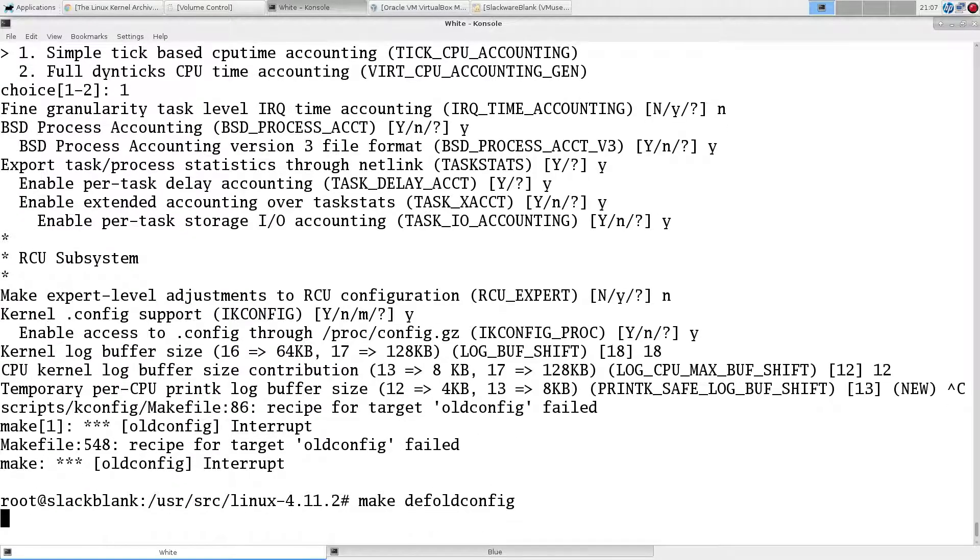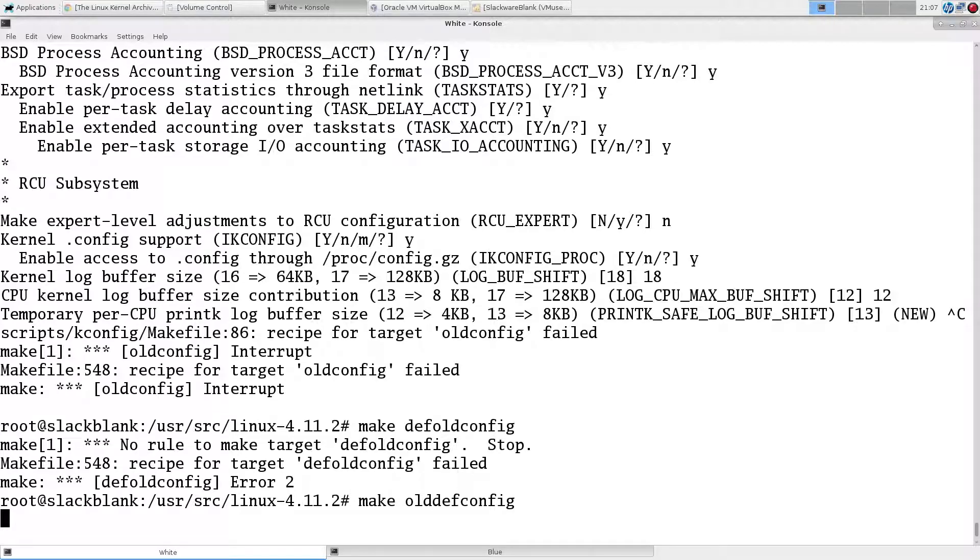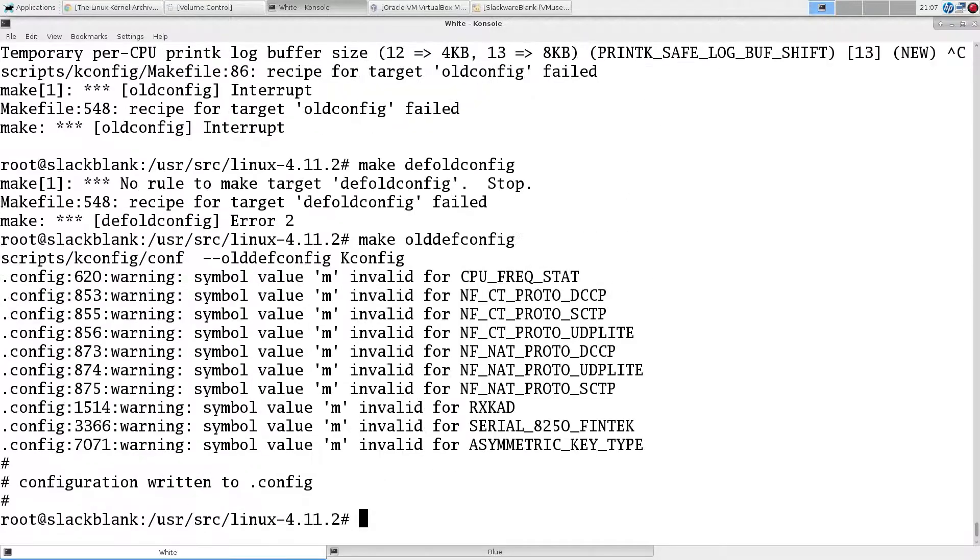But I think for this exercise, we will just accept the defaults. So we'll do make olddefconfig. So we'll just accept the defaults for everything there. Now we have our new configuration based on our old config.